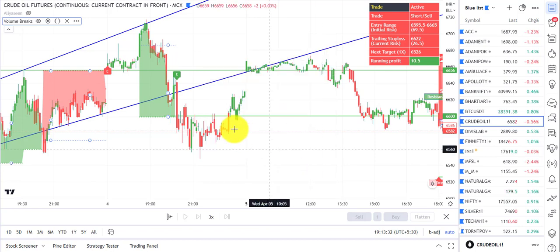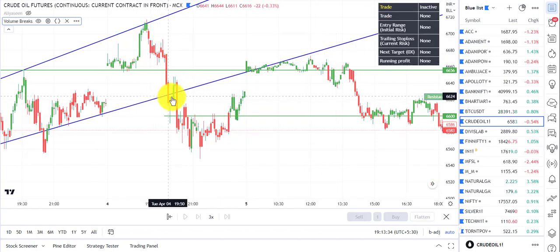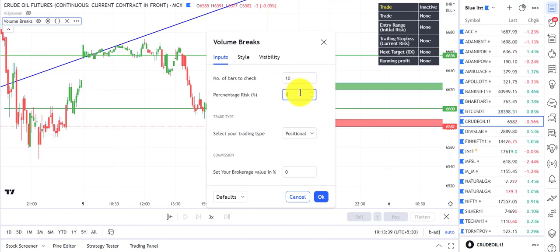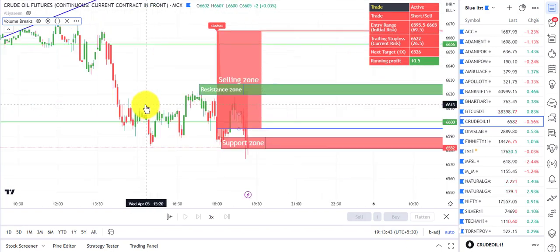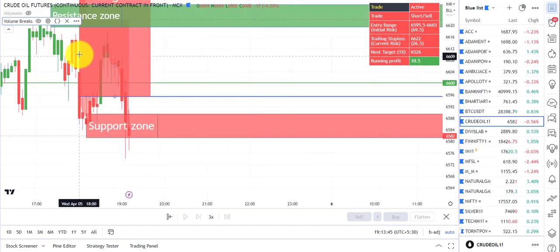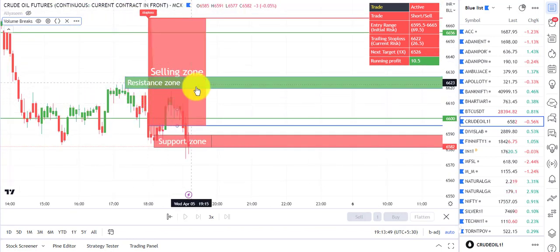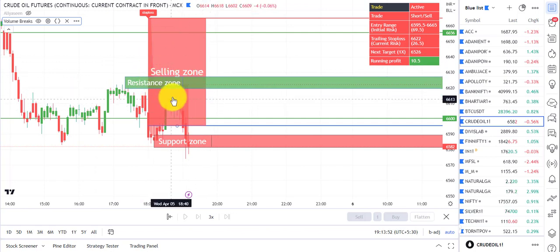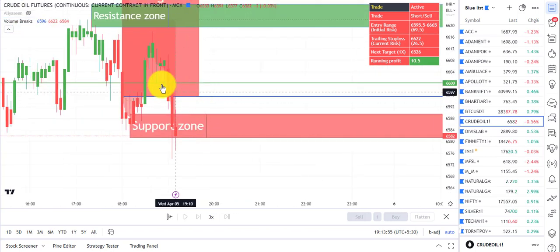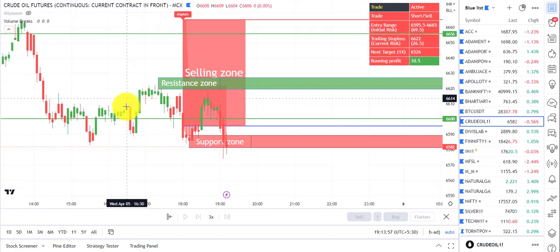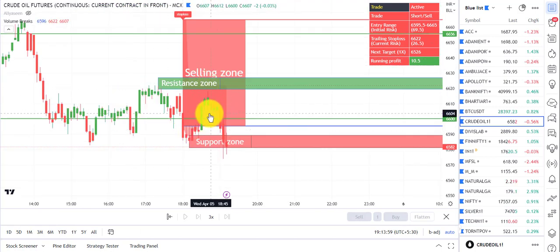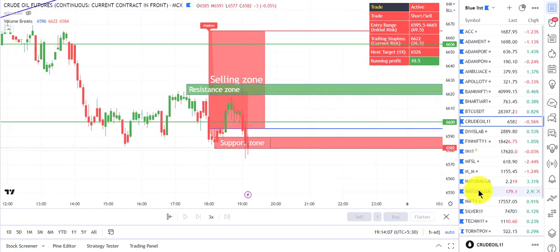If I reduce it to one percent, this trade won't take place — that's how you decide your risk. At 1.5 percent you can clearly see there was a breakdown, then a retracement took place, and in the selling zone you see the type of candle where a reversal might take place — a bullish reversal candle — so this candle was a possible entry point.